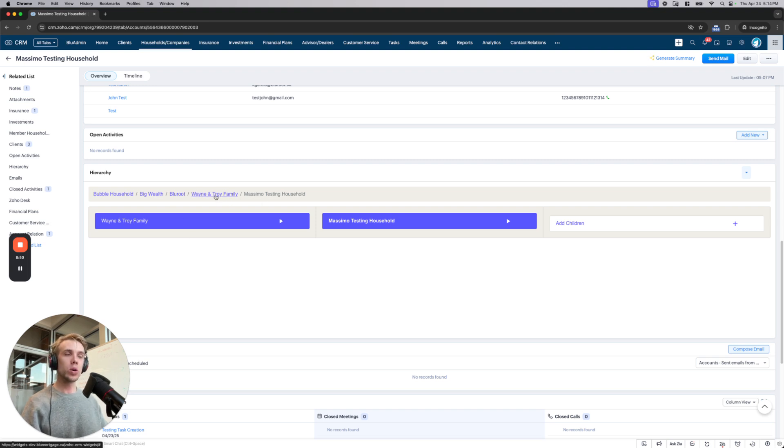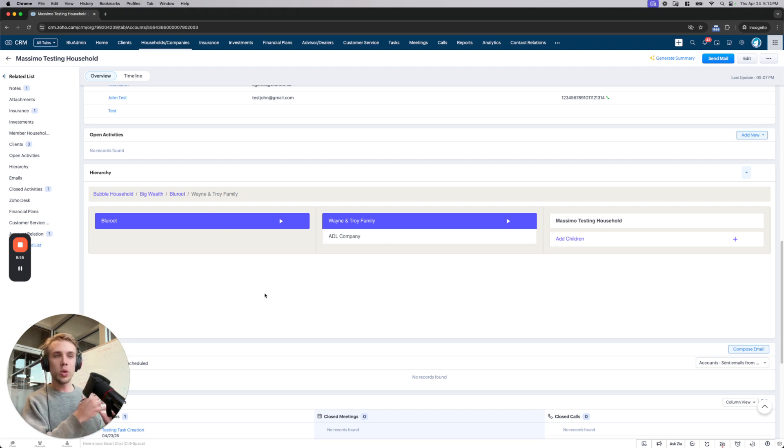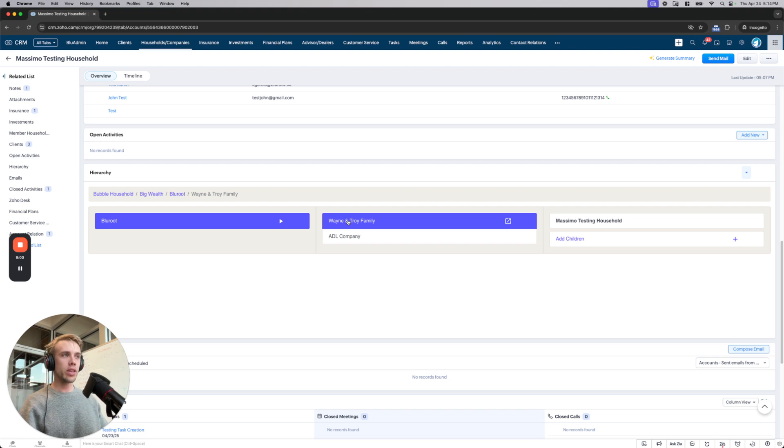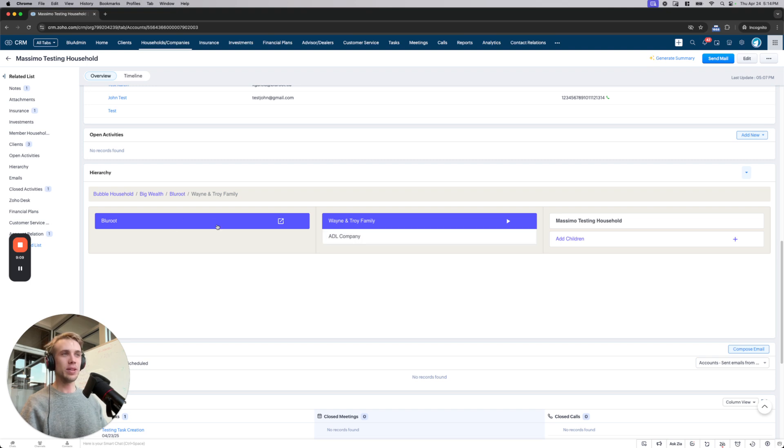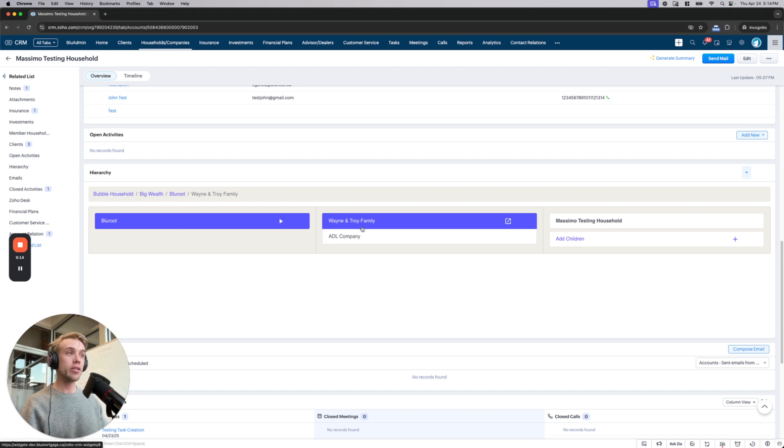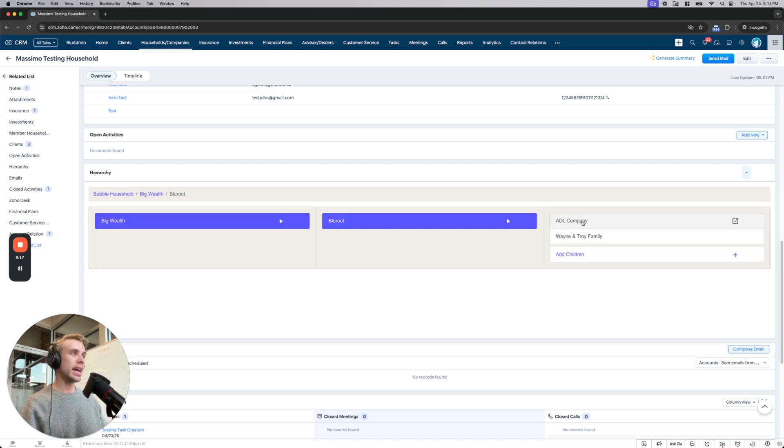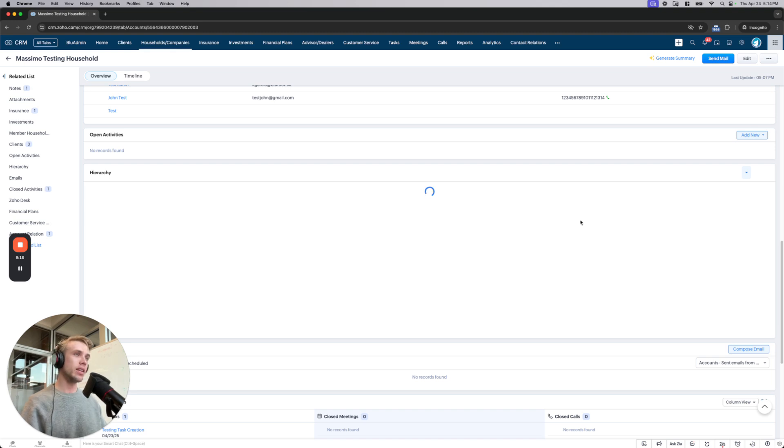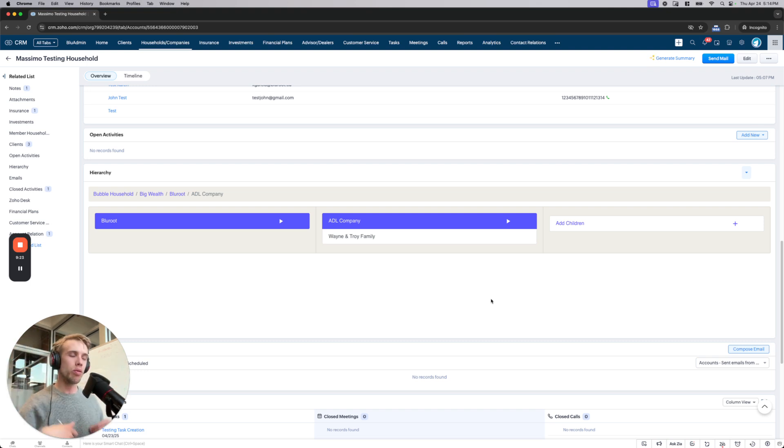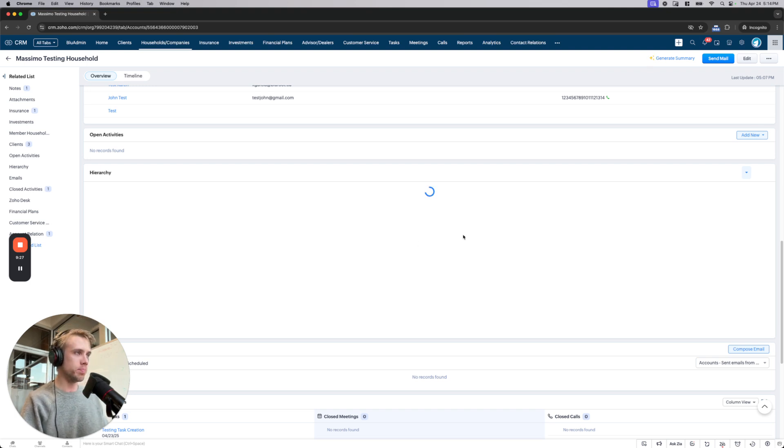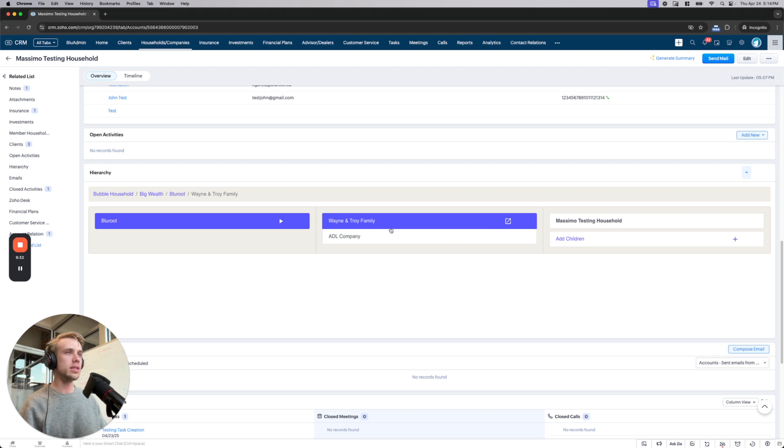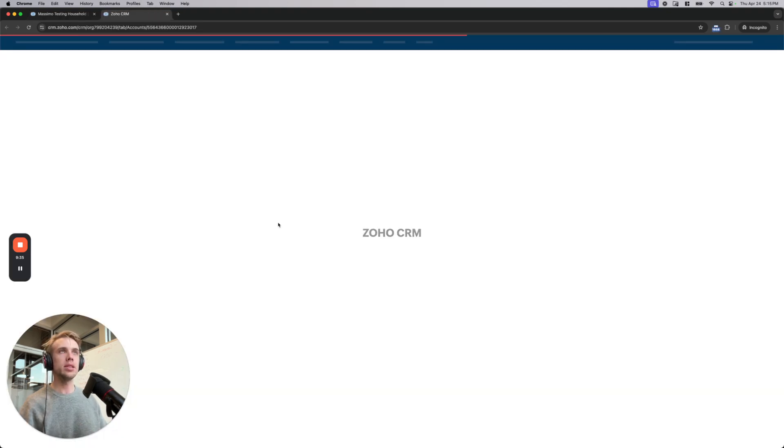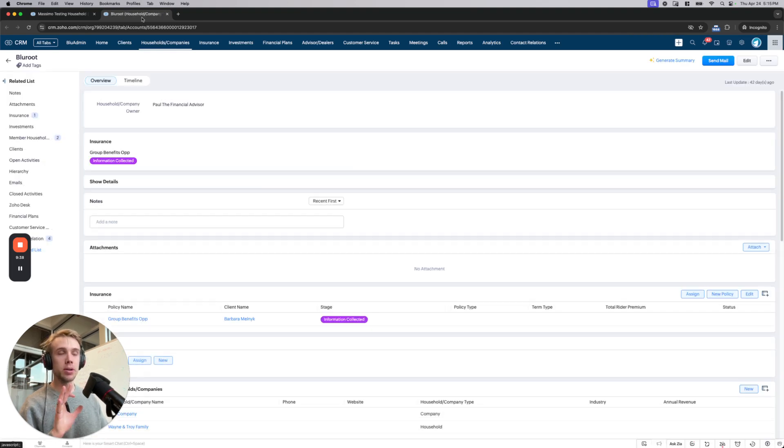And of course you can click around and start seeing these things. And so very much like I showed as I was clicking around, it's much easier now to see those exact things where I've got that Wayne and Troy family, Massimo Testing is part of that. But also Wayne and Troy has a sibling that has the same parent, which is Blue Root. And then I can go up even higher to Blue Root if I'd like. I could click back down into ADL company. So it's very easy. It's almost like the Mac being able to go up and down through folders. You can do the exact same thing here. And like all of these things, if I needed to, I can come in, click this, and I can see exactly what's going on with this particular account.